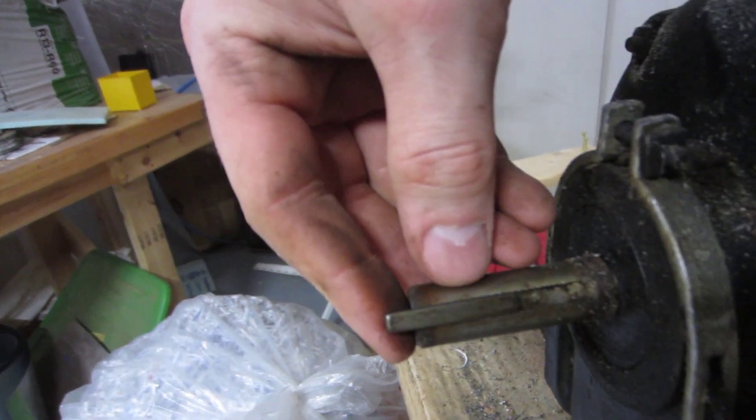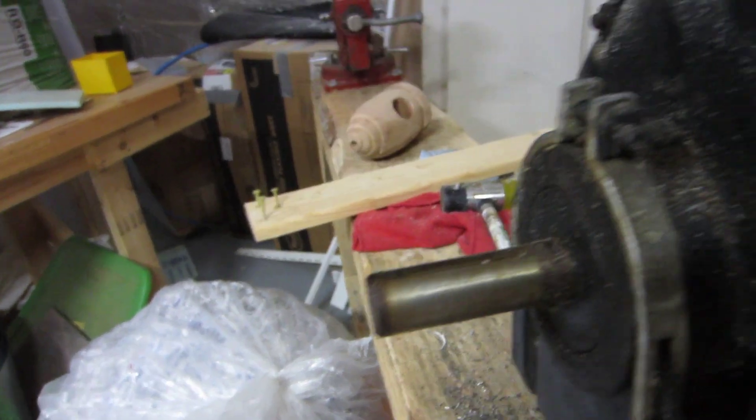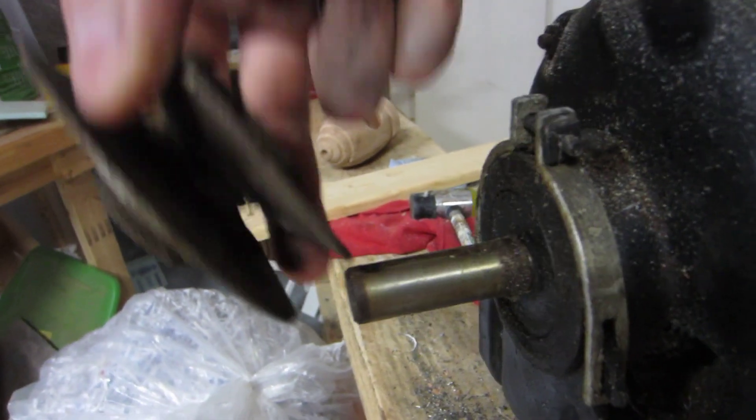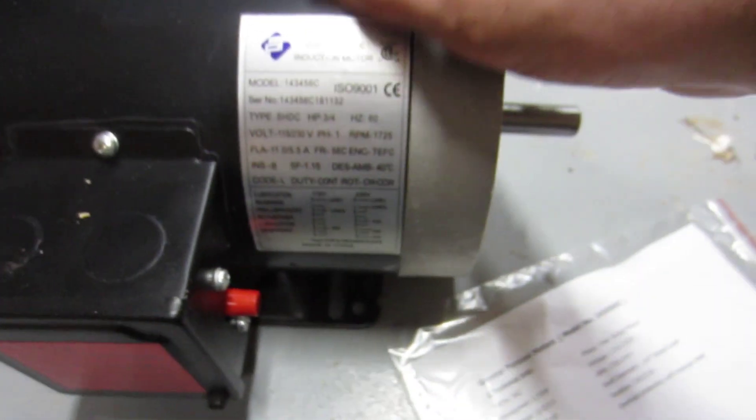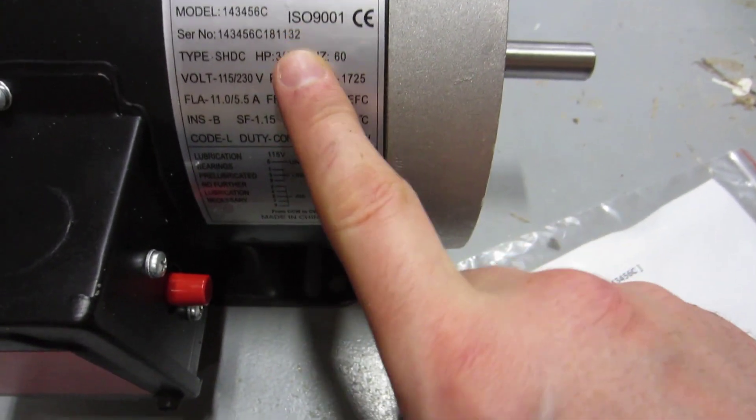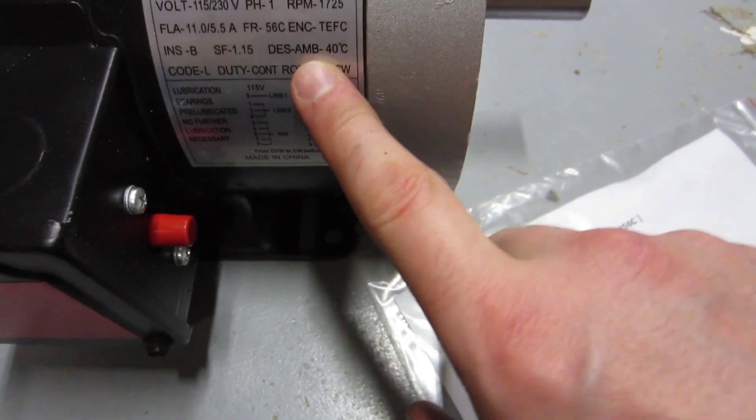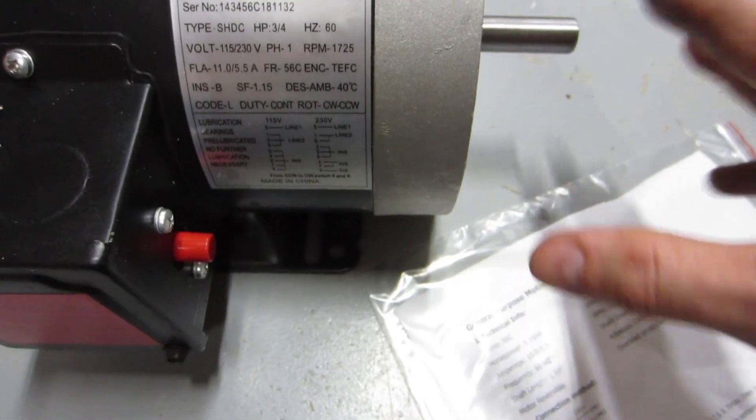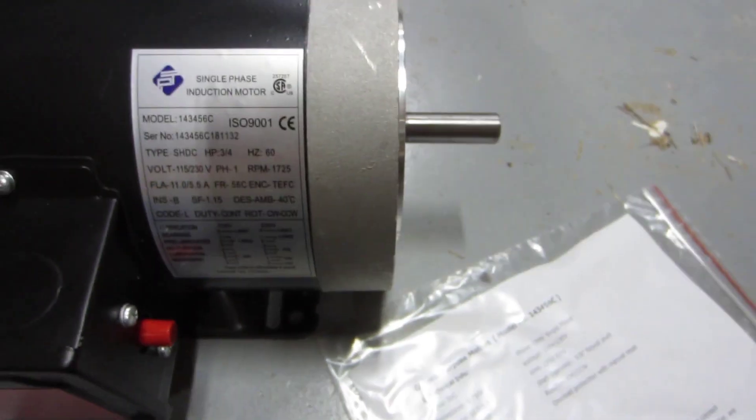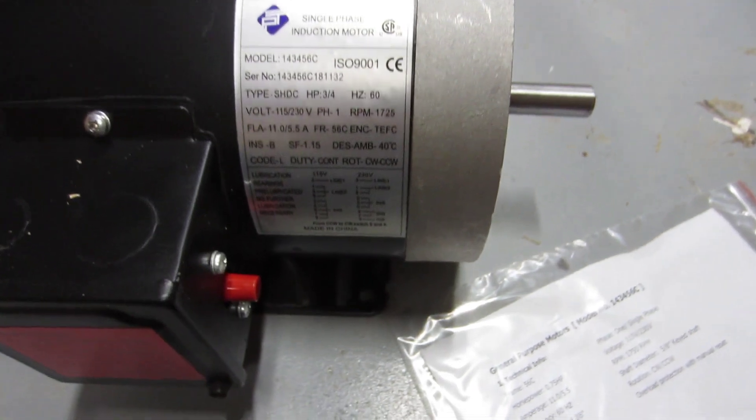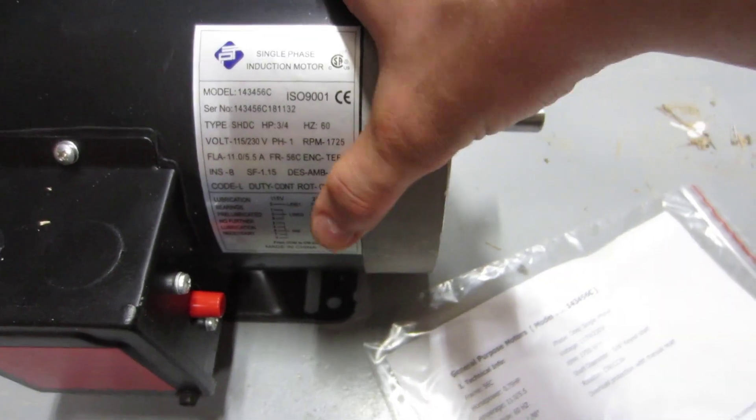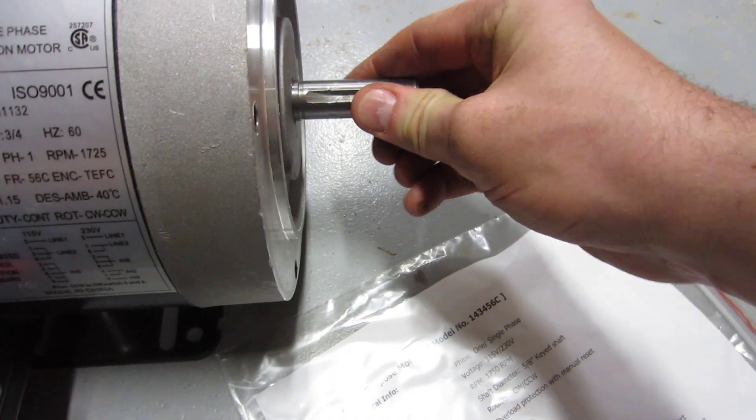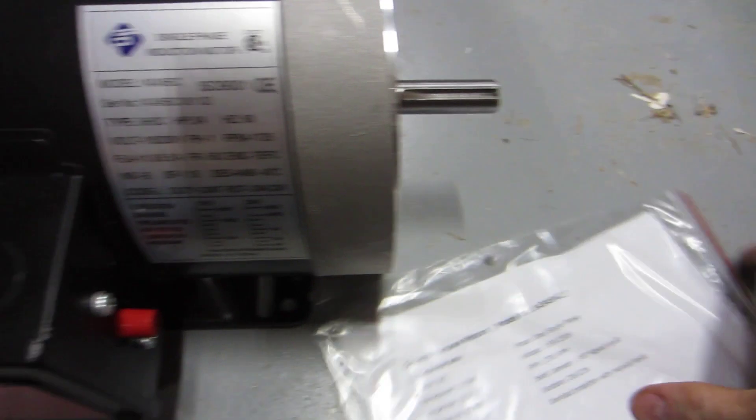So here's my replacement motor. It's a single phase induction. This is, as far as I can tell, very very similar to a lot of the Harbor Freight motors. This is 3/4 horse and you can see it's also keyed 5/8.